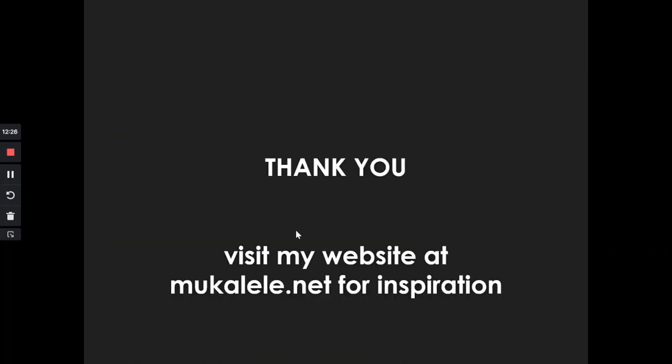Thank you very much. Visit my website at mkale.net for the inspiration. Stay tuned for information, please.